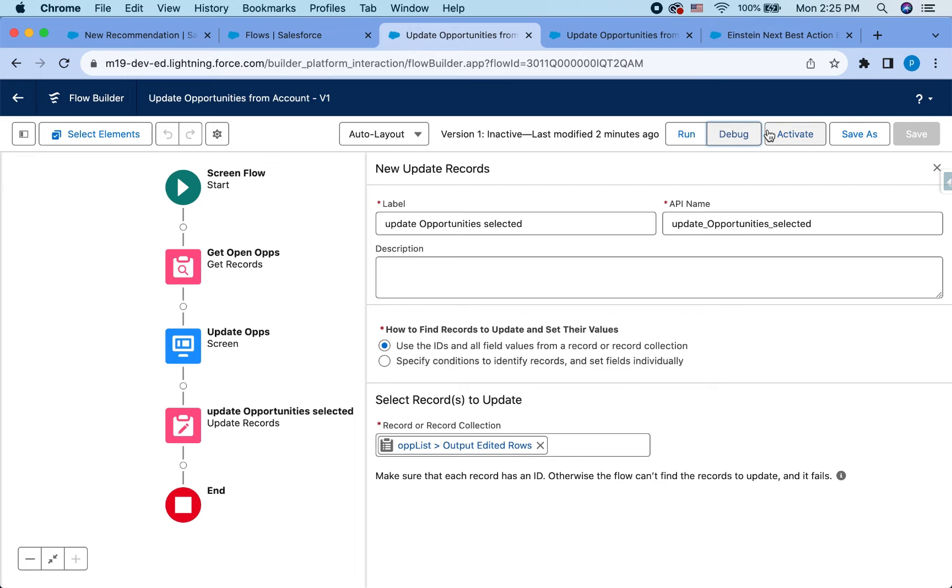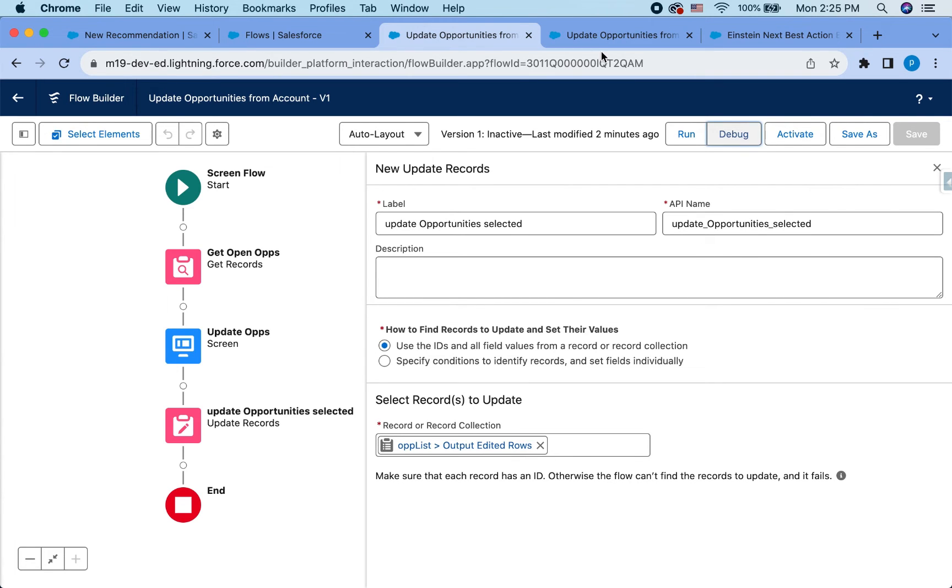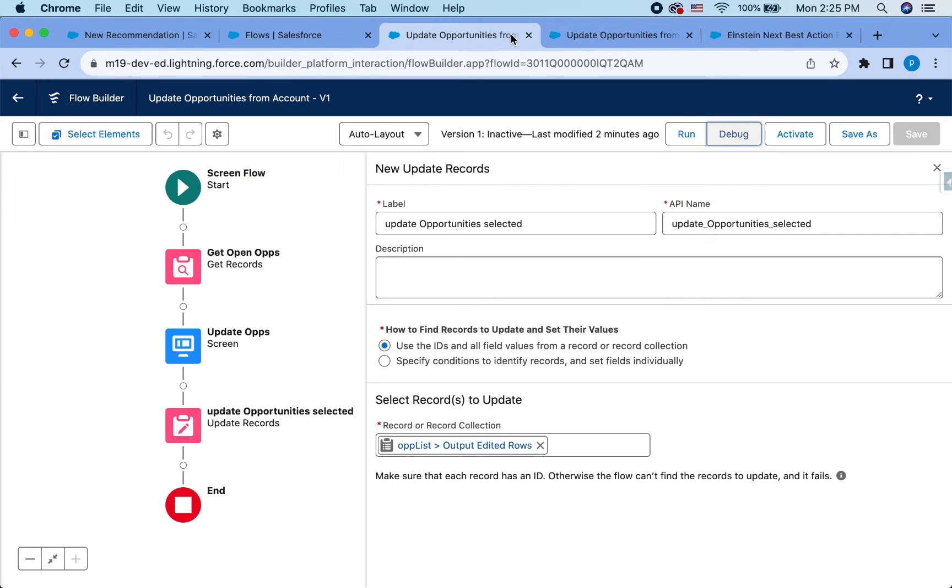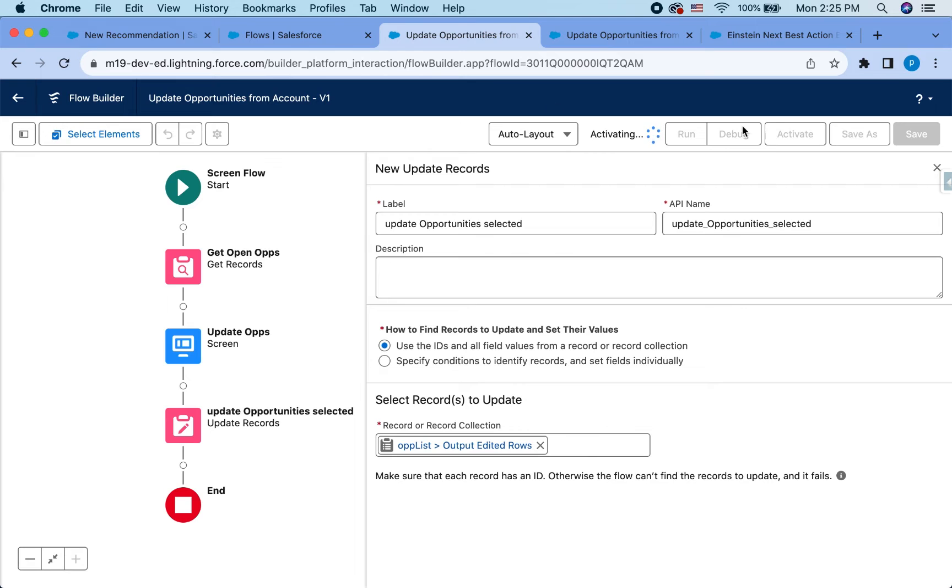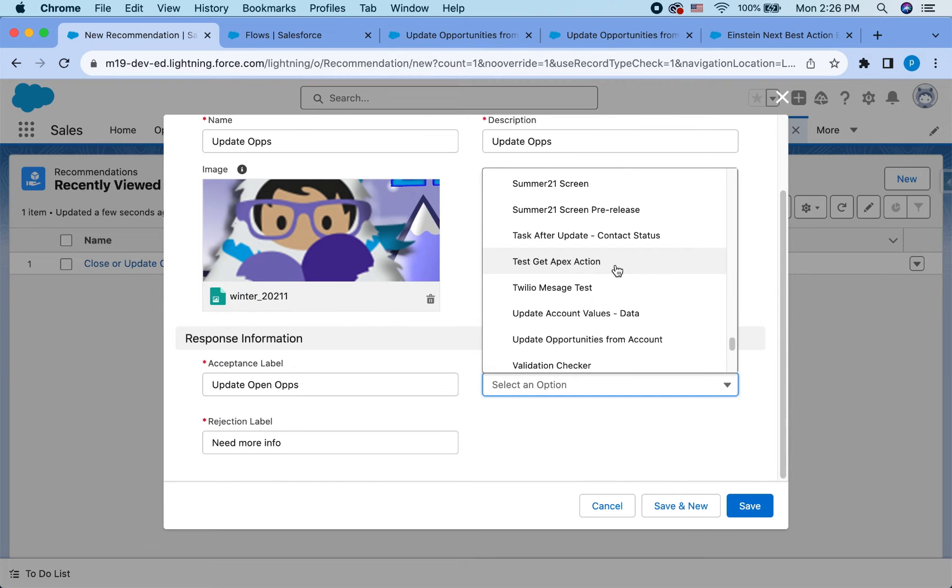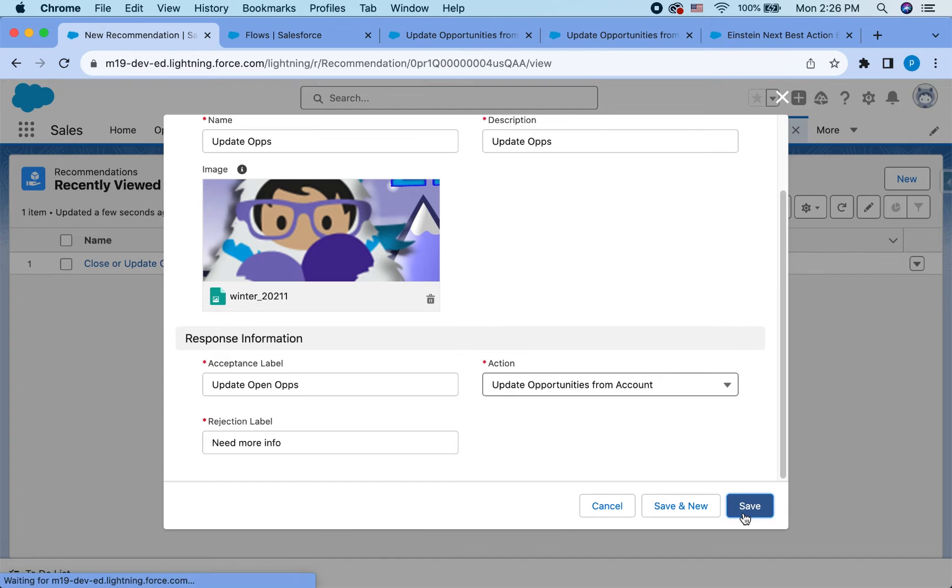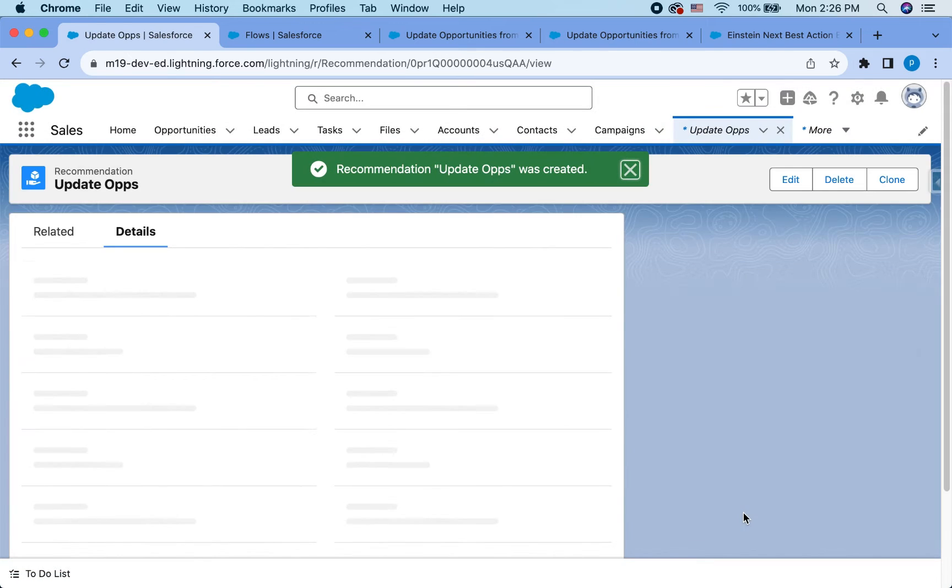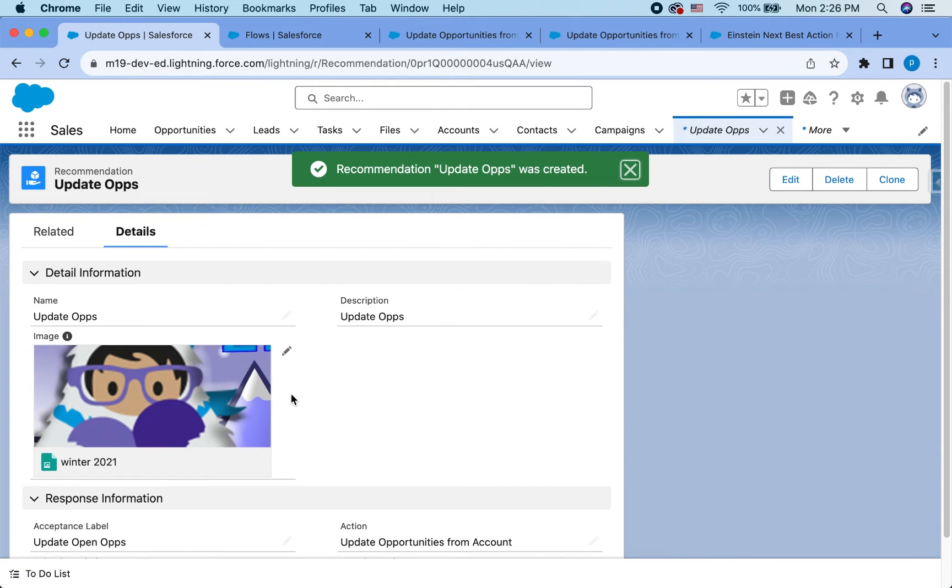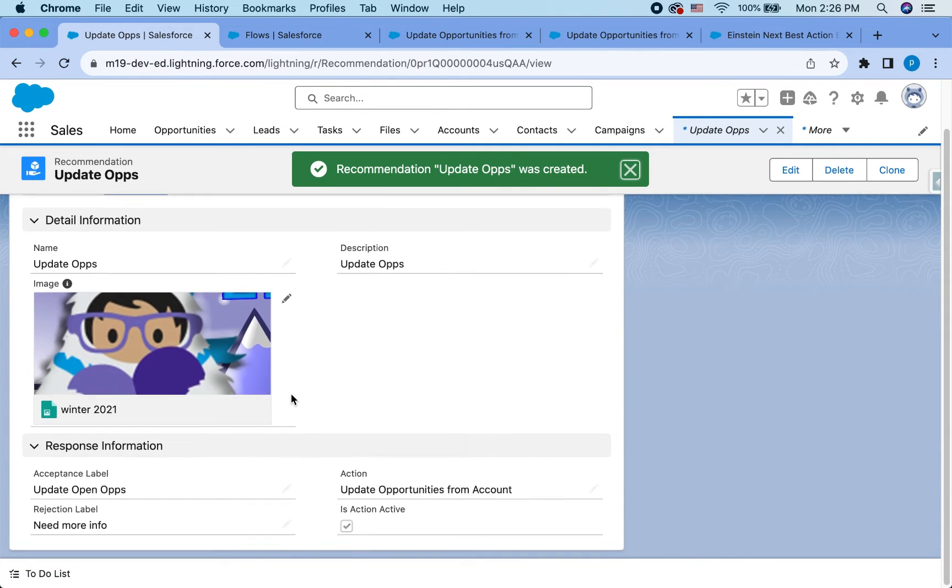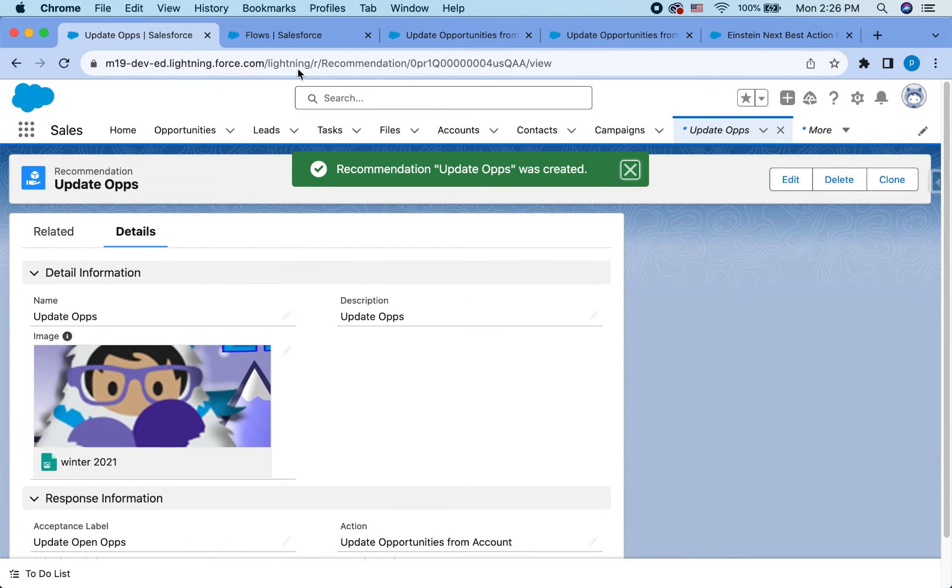And then we go ahead and pick our flow that we just created. Let me make sure the flow is active. It is not active. So first you have to activate the flow so that it appears. That flow that we just created, update opportunities from account. And hit save. All right. So we have the recommendation created.